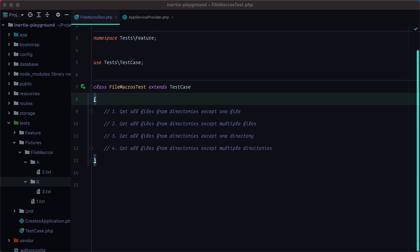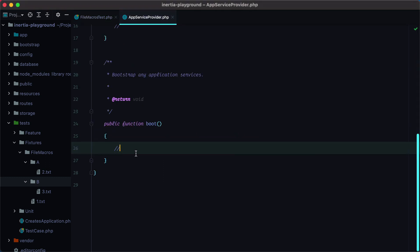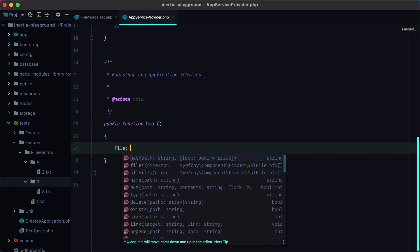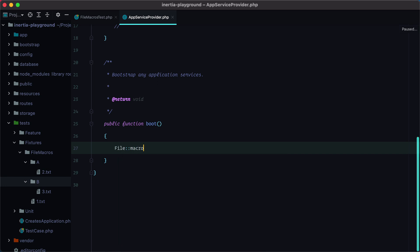Laravel macros allow us to add custom functionality to existing Laravel components, in our case the file facade. We can register a macro inside the app service provider under the boot method. So we'll do file, grab the facade, macro, and we'll have to enter the macro name, which is essentially the name of the method.